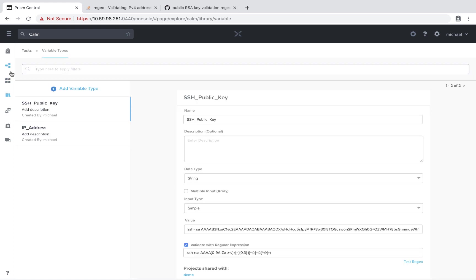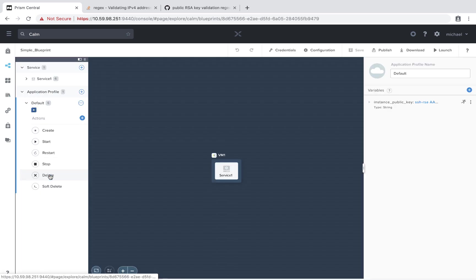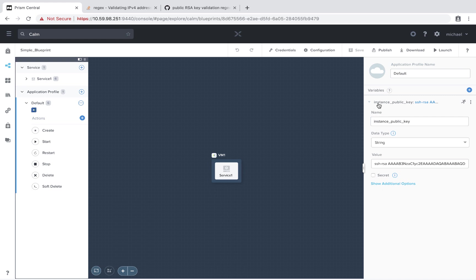Now let's go to the blueprint section. I'm going to select a simple blueprint. This is really just right now deploying a basic CentOS machine. First, we see that we have this instance public key. Let's see how we can switch this over to our regex validated variable that we just created.